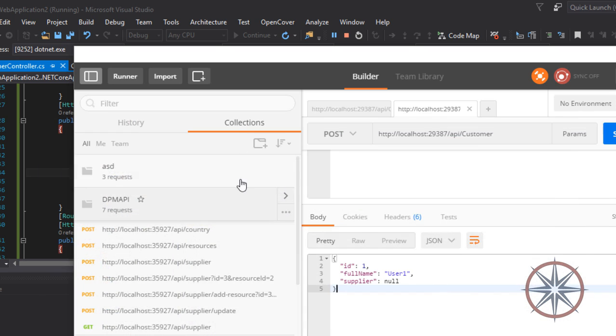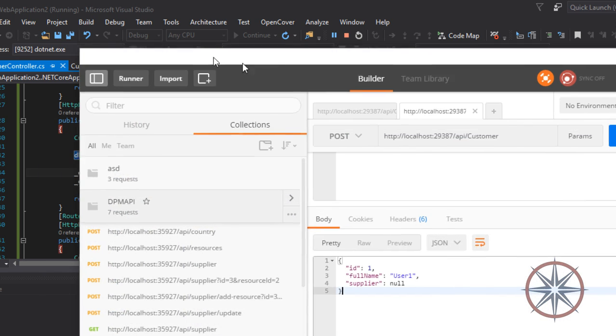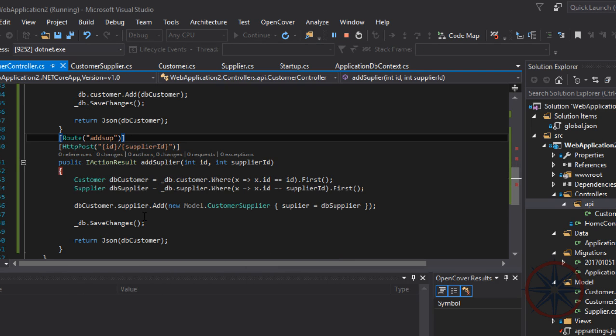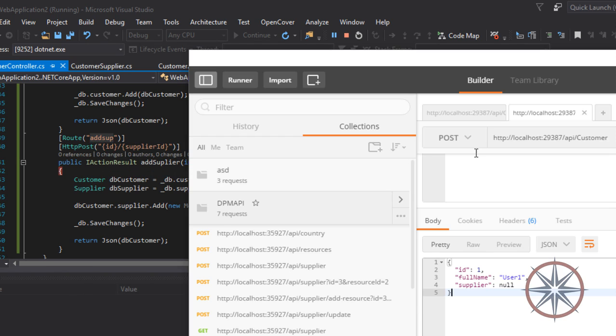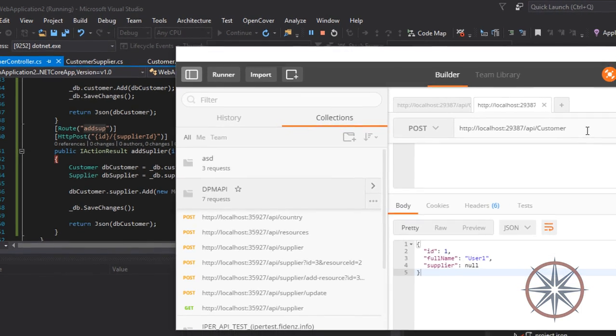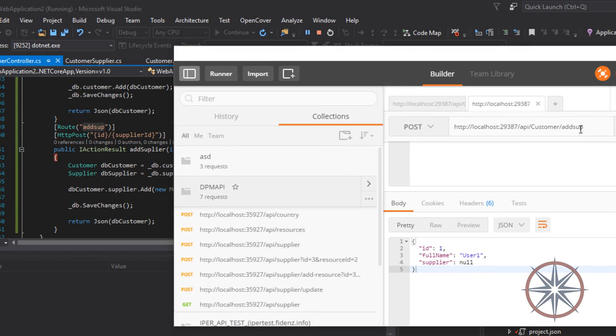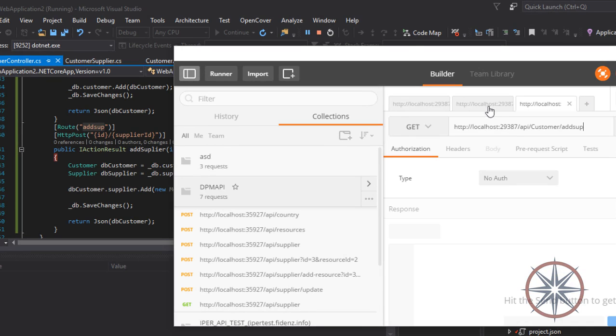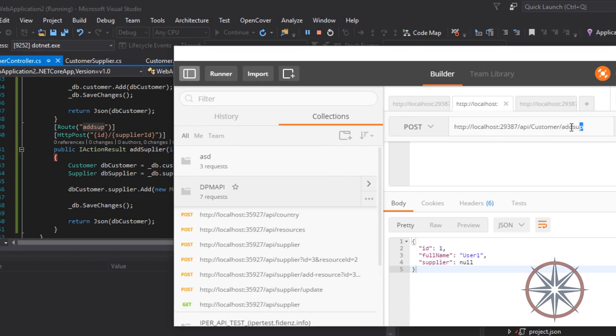And it returns the customer object. Let's check whether the data is inserted. As you can see, the record is saved in the database. Let's try to add the supplier.